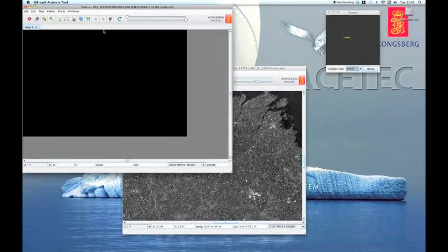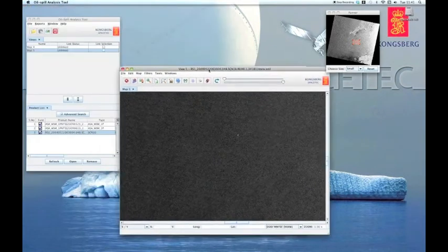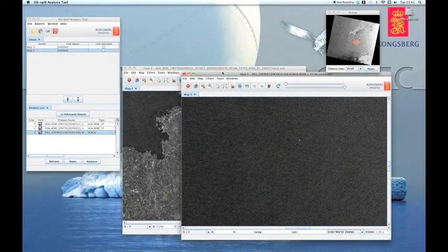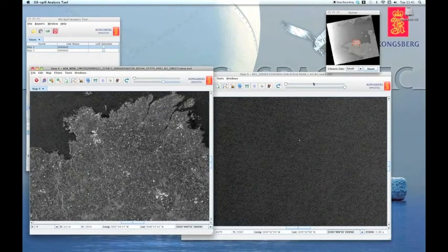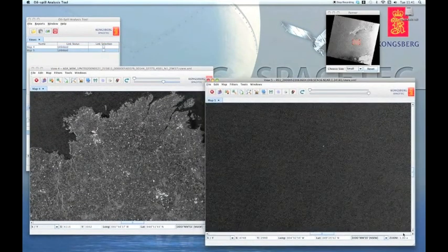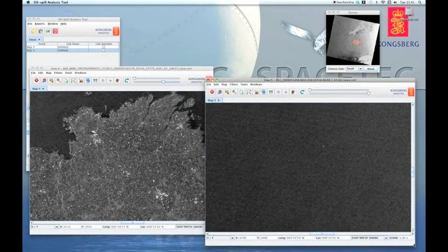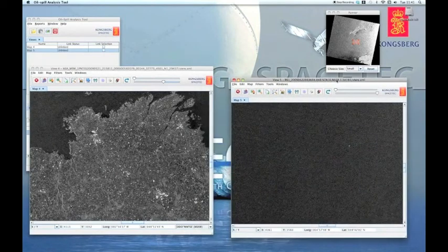The second image is quite bigger than the first, so I chose a spatial averaging factor of two for the second image. Then I arrange the images next to one another on the screen.